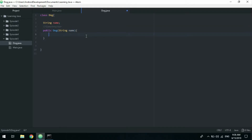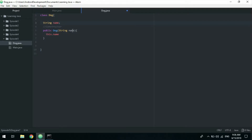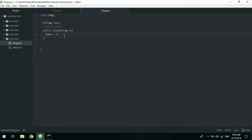We type 'String name' in the Dog constructor so now we cannot instantiate the class without passing in a string for the name. But this parameter is only available inside the constructor, and we want to store it in the class variable. We do that by typing 'this.name = name' — 'this' refers to this class, and 'name' on the left is the class variable. This is the convention used by many Java programmers and is the norm in Android development.